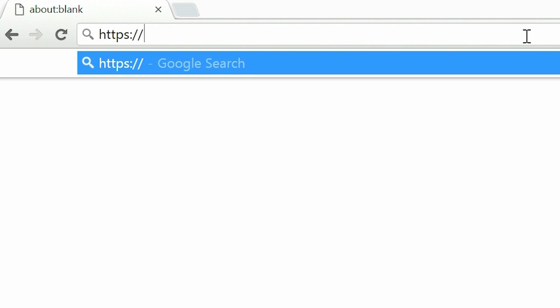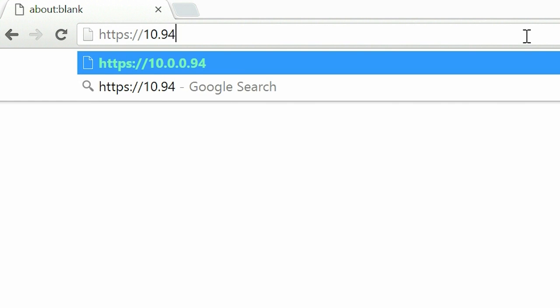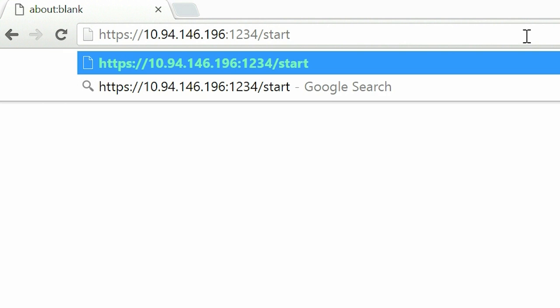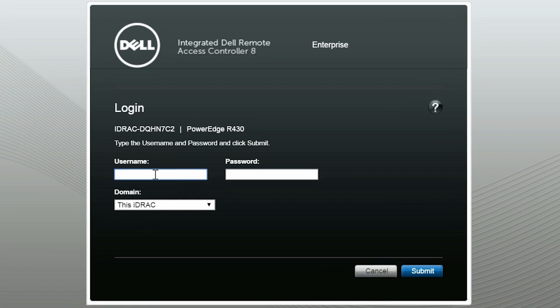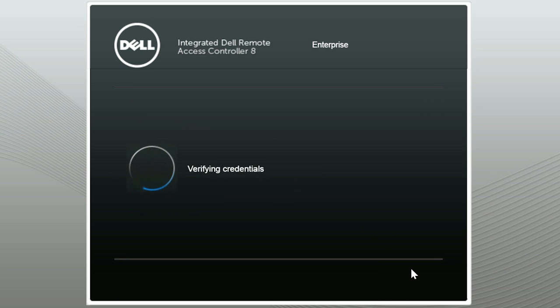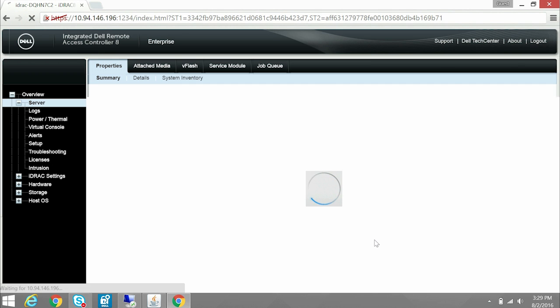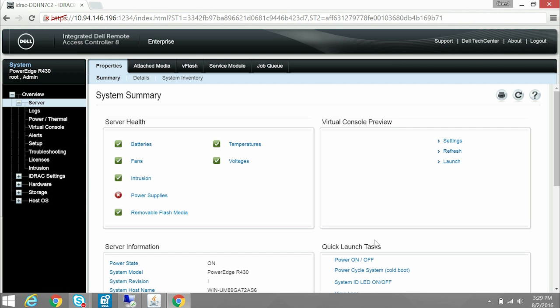On the Browser Address Bar, type the IP of the system along with the port number which you provided earlier. Add Start.HTML to the web page address and then press Enter. Now enter the iDRAC credentials and log into the iDRAC console. You have now logged into the iDRAC console through a host operating system successfully.